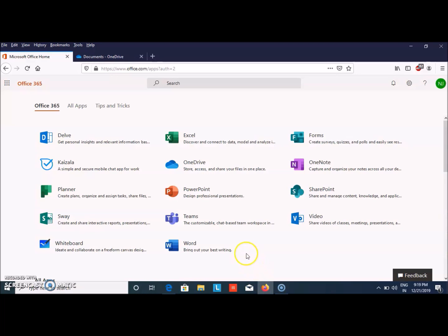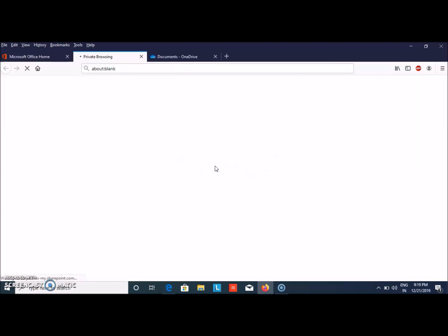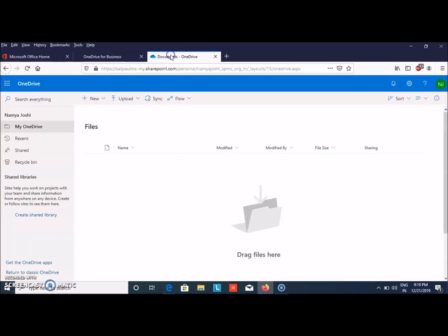Now as I am signed in, I have this screen. We are going to start with OneDrive. Let me tell you something about OneDrive. It helps you to store, access, and share your files in one place, and it can be accessed from anywhere. Let's get started. We have to click on OneDrive and this screen will appear.